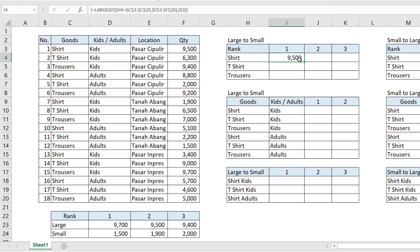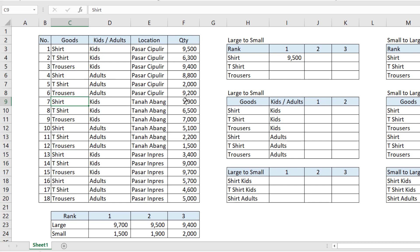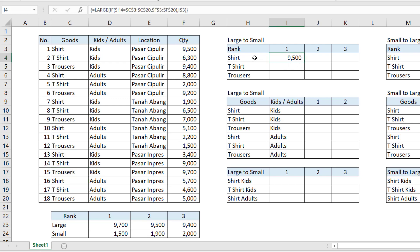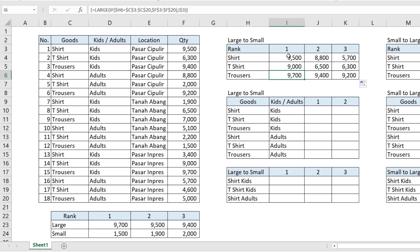After pressing Ctrl+Shift+Enter, the result is 9,500. As you can see, the largest value for the first rank is 9,500. We can verify this — for kids, 9,500 is indeed the largest, followed by 5,100, 3,400, and 5,700. There is no cell with a value larger than 9,500. So this is the largest function for a single item condition. We copy this to the right and down — and here we go, we have the large-to-small rank.